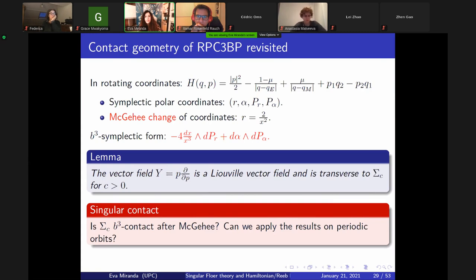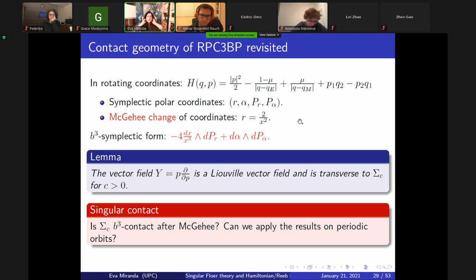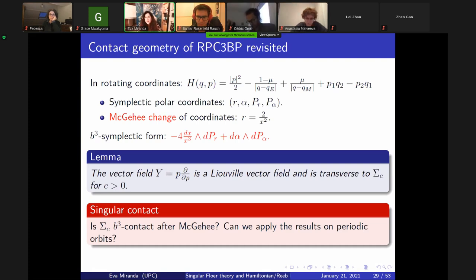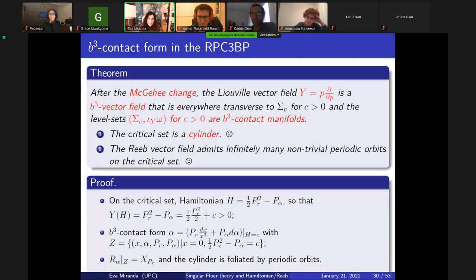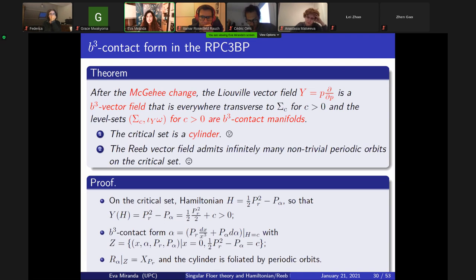Going back to the restricted three-body problem: one thing we were doing with Cedric was trying to prove there exist infinitely many periodic orbits. We did this during lockdown — the PhD student cannot escape! The computation was explicit: the critical set is a cylinder, and we proved that on this critical set, which corresponds to the set at infinity, there exist infinitely many periodic orbits. This result is new for people working in celestial mechanics.